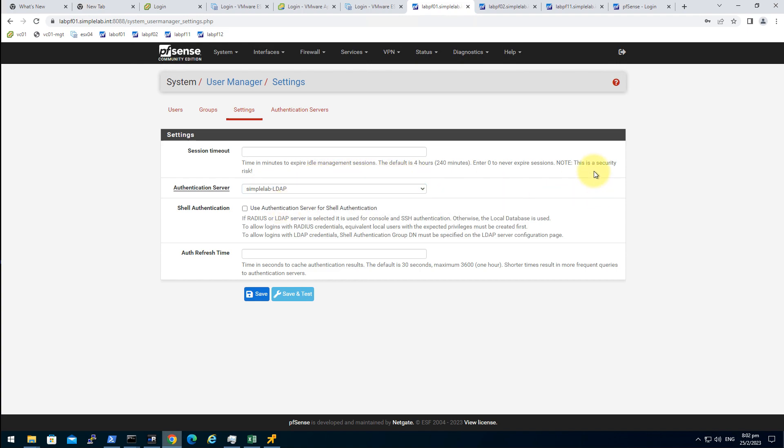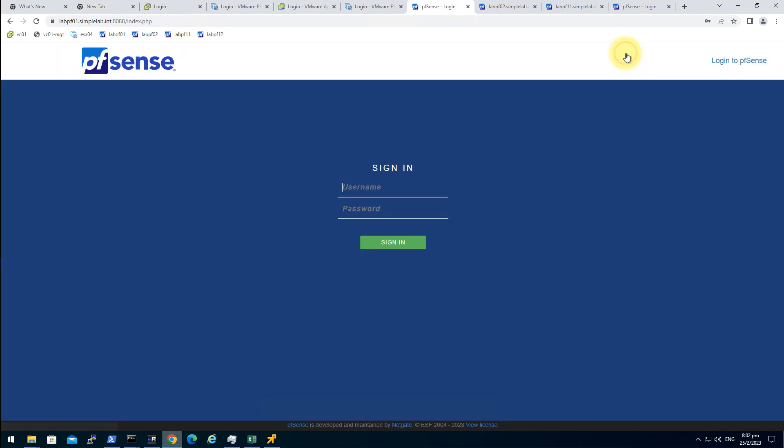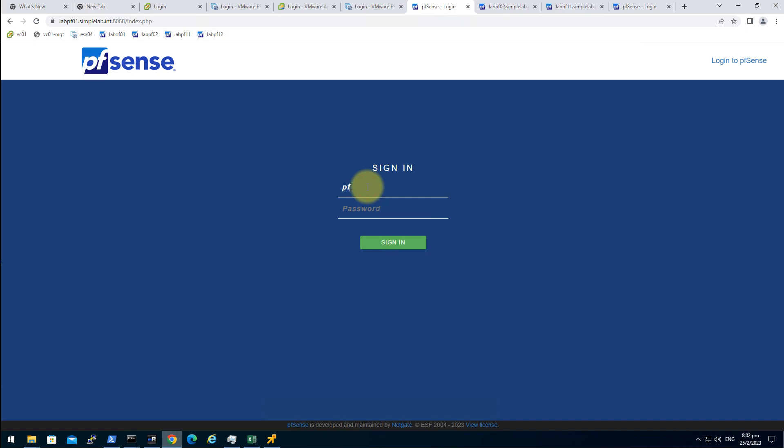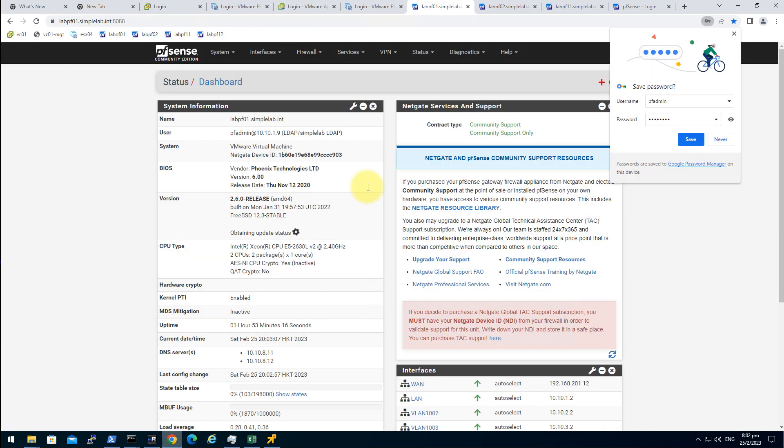At last, you still have the local user to log in to the PFSense. That's it. Save. Lock off. PF admin. That's good.